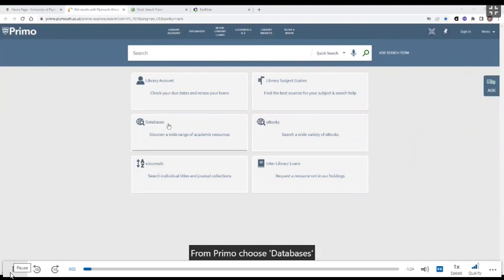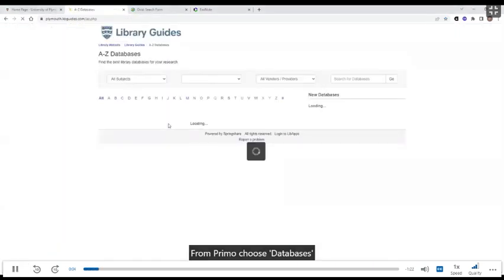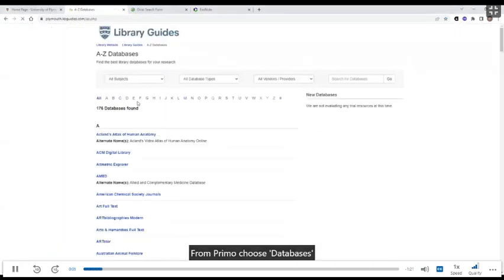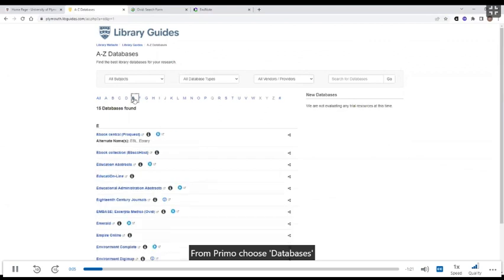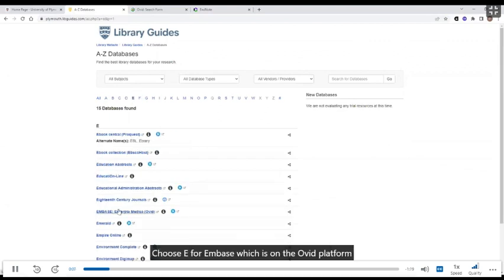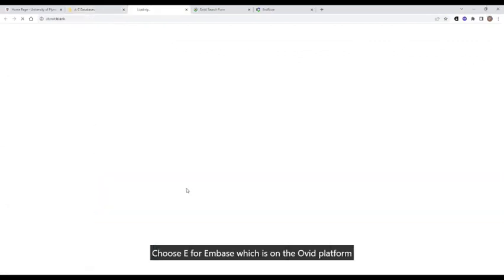From Primo, choose Databases, and I'm looking for E for Embase, which is an Ovid database.